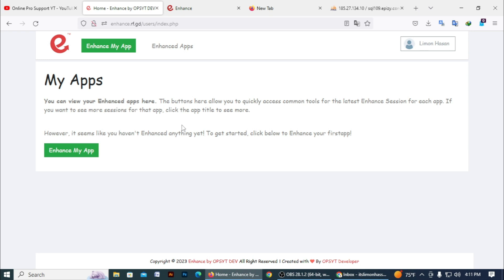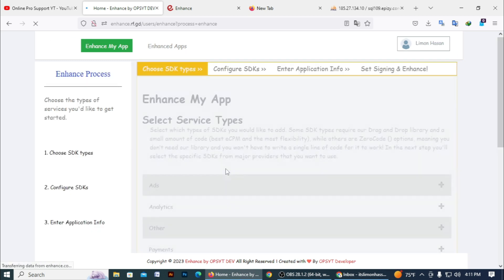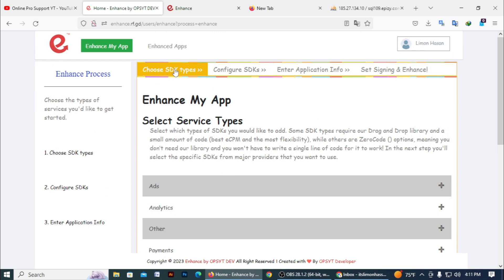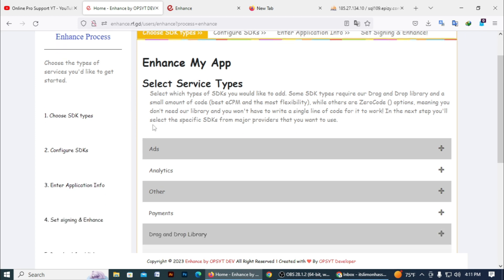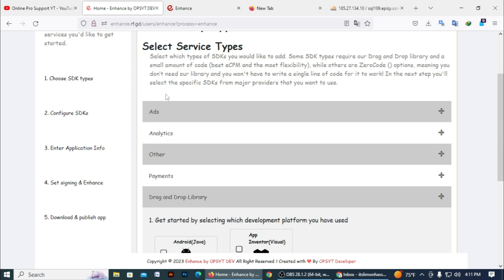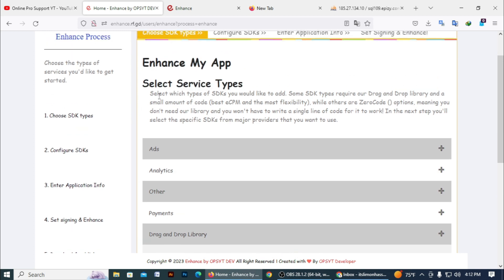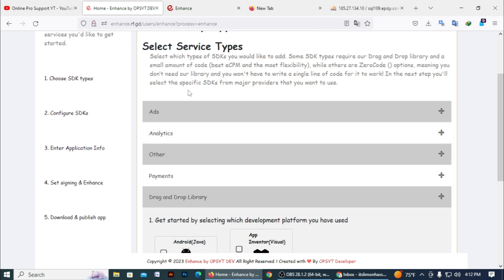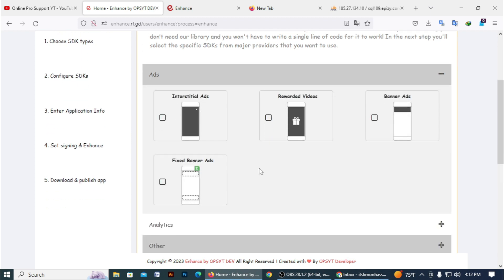It has only four to five steps to enhance any app. Click on 'Enhance My App'. You can see here — click on 'Enhance My App'. Then click on SDK Service. Here you can see 'Choose SDK Types' — click on it. Then here you can see 'Select Service Type'. You need to select any service you want to implement in your app. Click on Ads if you want to use an ad service.